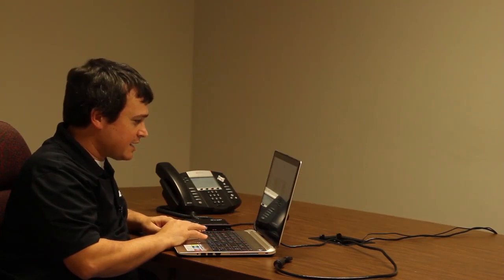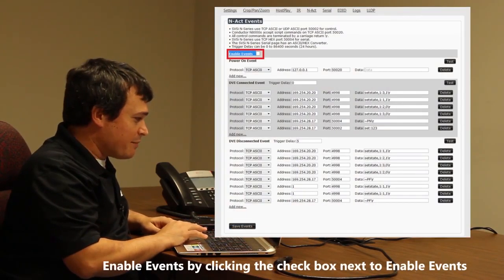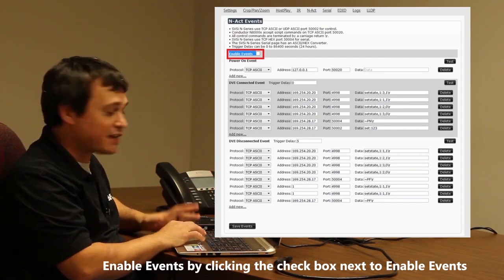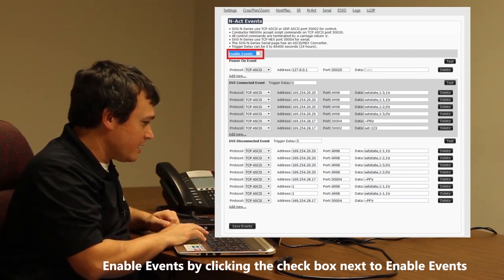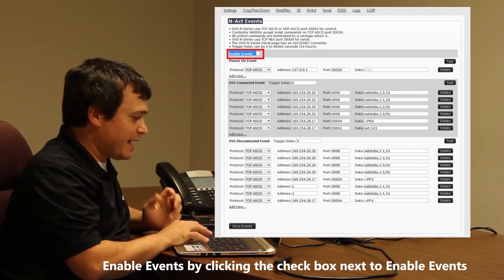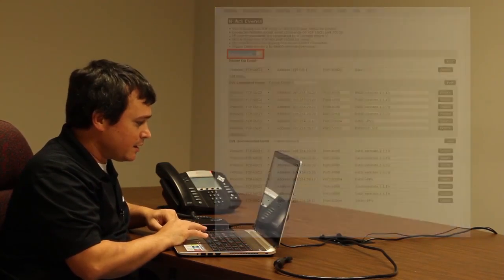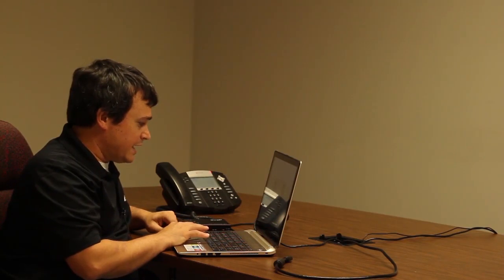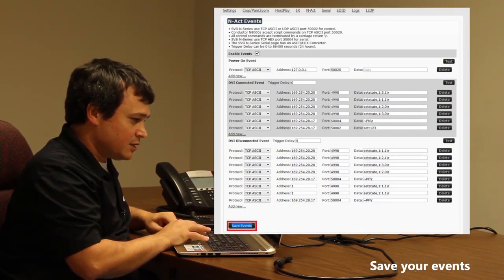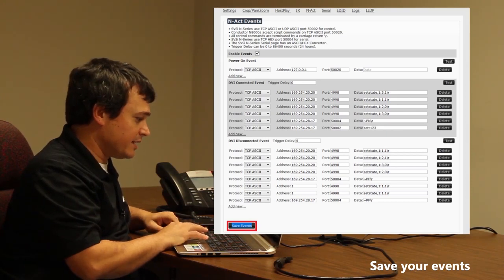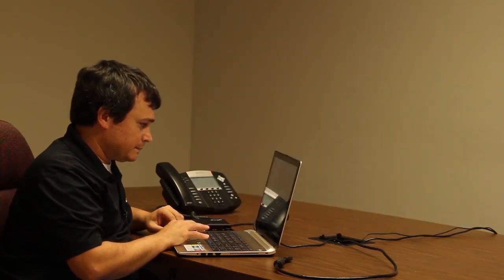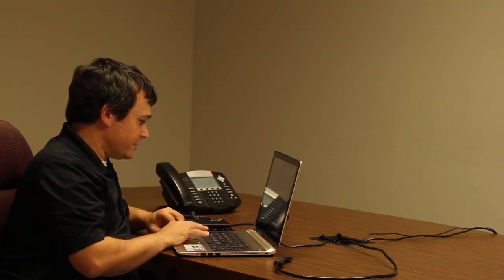Now that we have our trigger delay set, we need to go to the top of the screen and enable our events, because none of the events are going to work until we've actually enabled them. I simply select that checkbox — now we have them enabled and all our events are configured the way we want them. We go to the bottom and save our events.